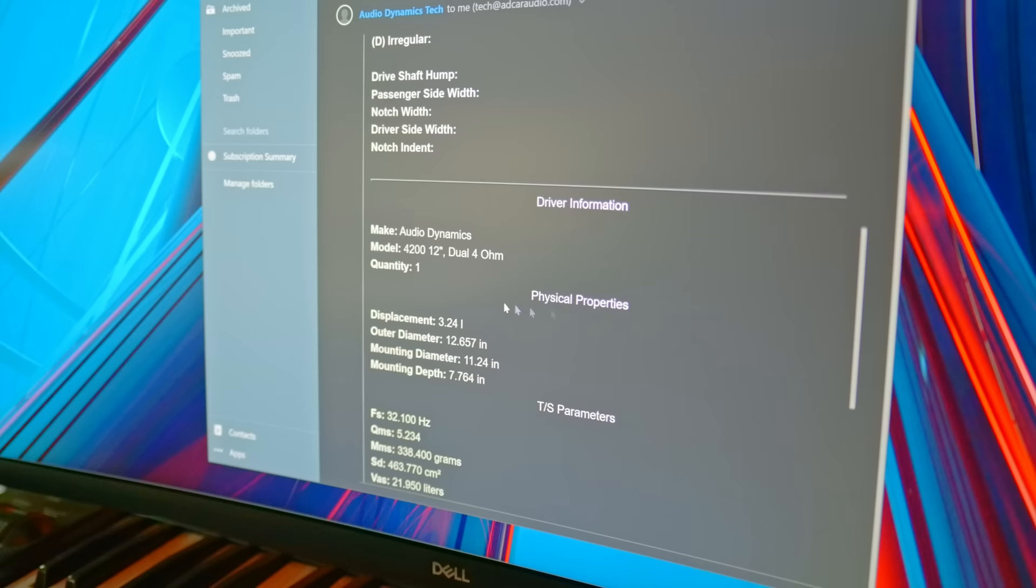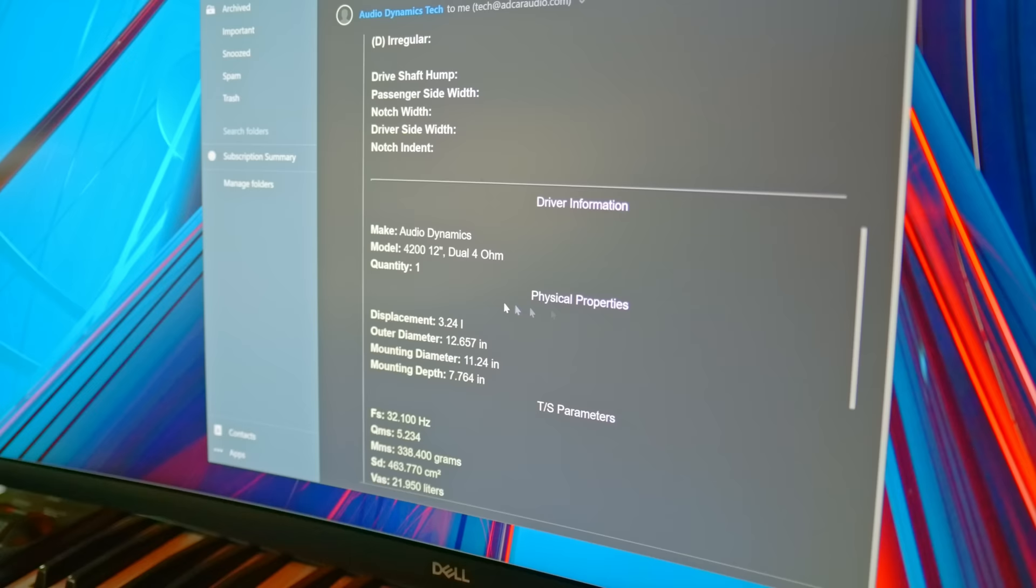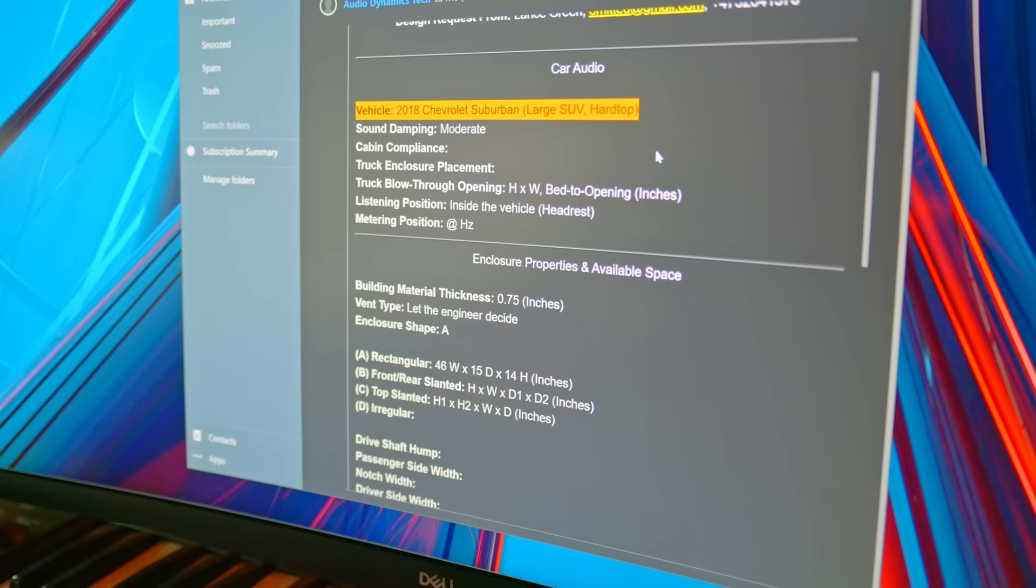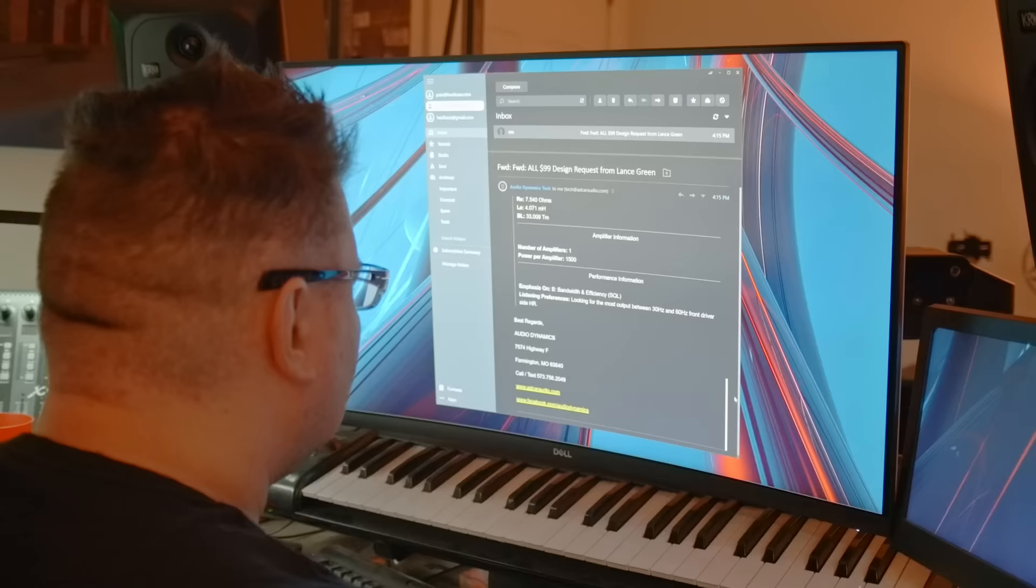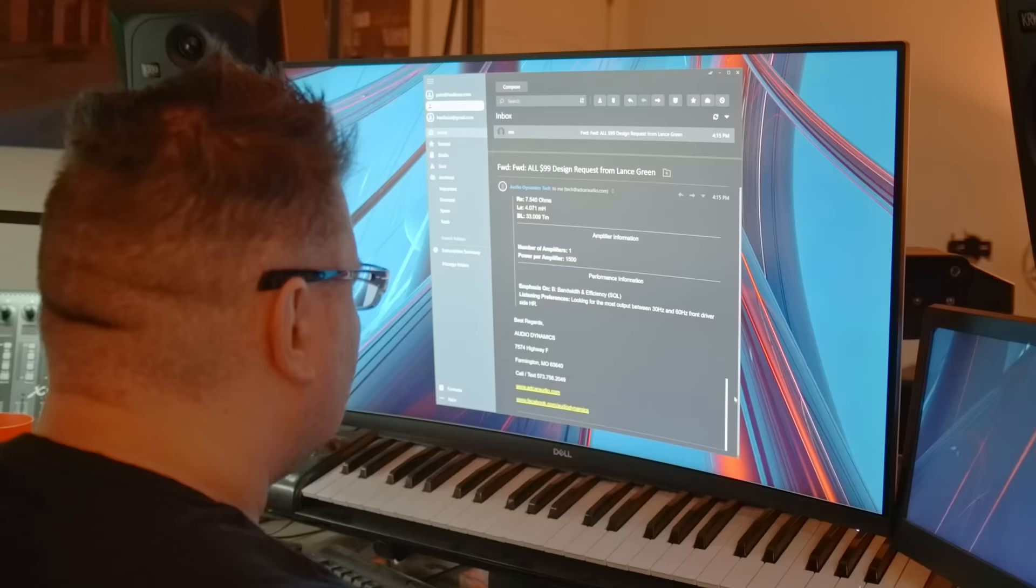Just to keep it practical, I will go over a typical subwoofer enclosure design request and this one is for a single Audio Dynamics 4200 Series 12 going into a 2018 Chevy Suburban. The available dimensions are 46 by 15 by 14 inches and the client is looking for maximum output between 30 and 60 hertz listening in the front driver's side headrest.